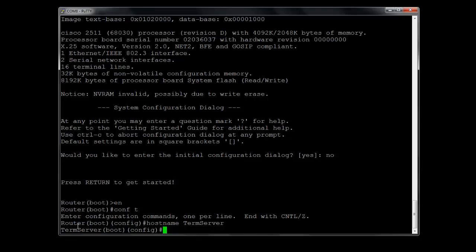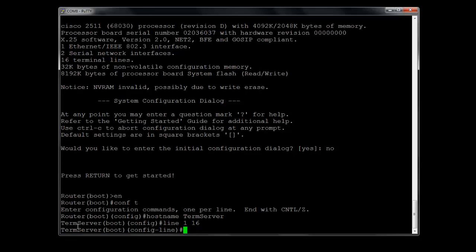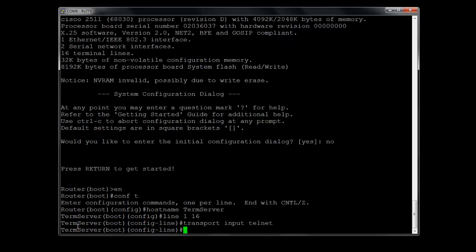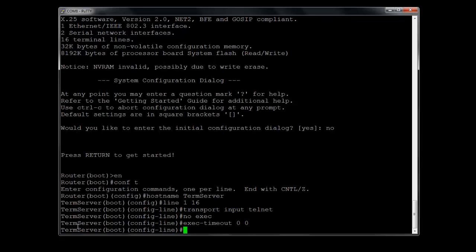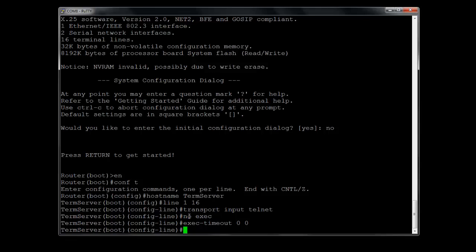And from here, we're going to go ahead to the 16 asynchronous lines that I have on this 2511. It means I can connect 16 different devices here. We're going to go ahead and give it the basic commands for those particular lines. For these 16 lines, I'm telling it with the transport input telnet, this part, I'm telling it that the input to be expected will be telnet. The no exec just basically keeps you from being locked out of your device. And the exec timeout 0, 0 basically tells the server not to time you out. It's set for 0 minutes and 0 seconds.